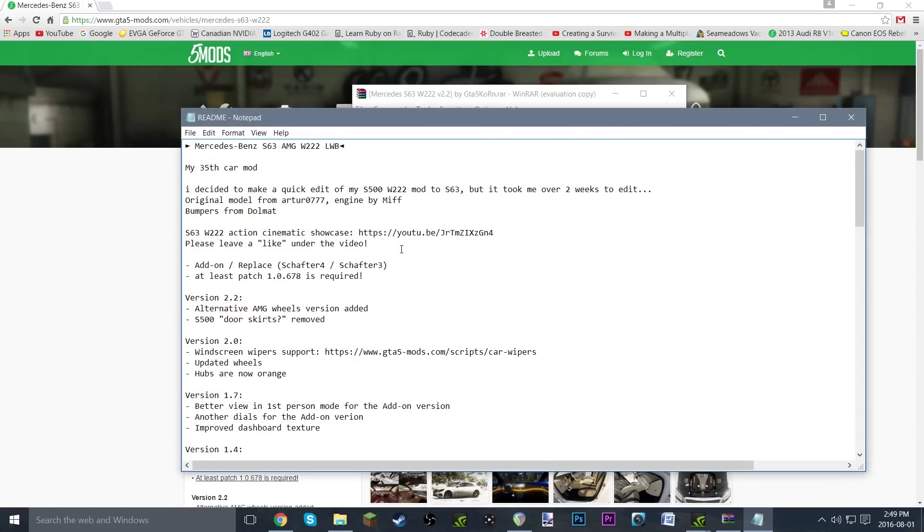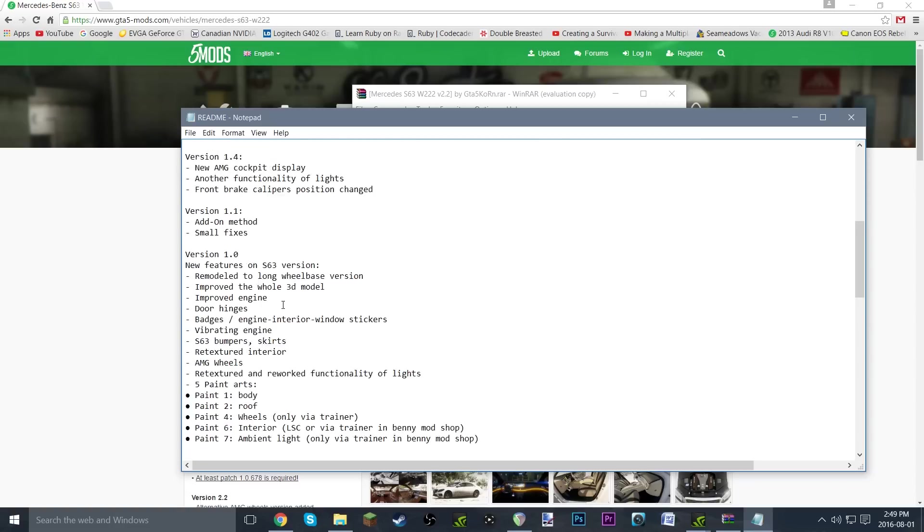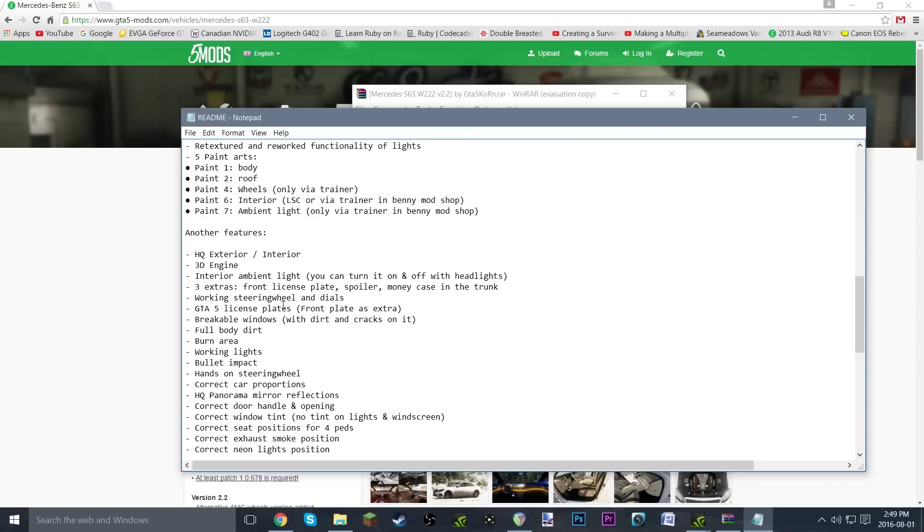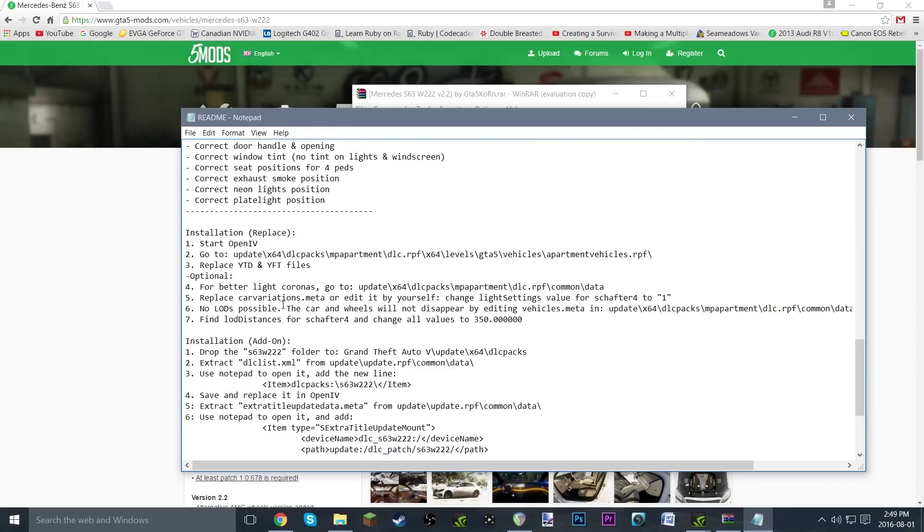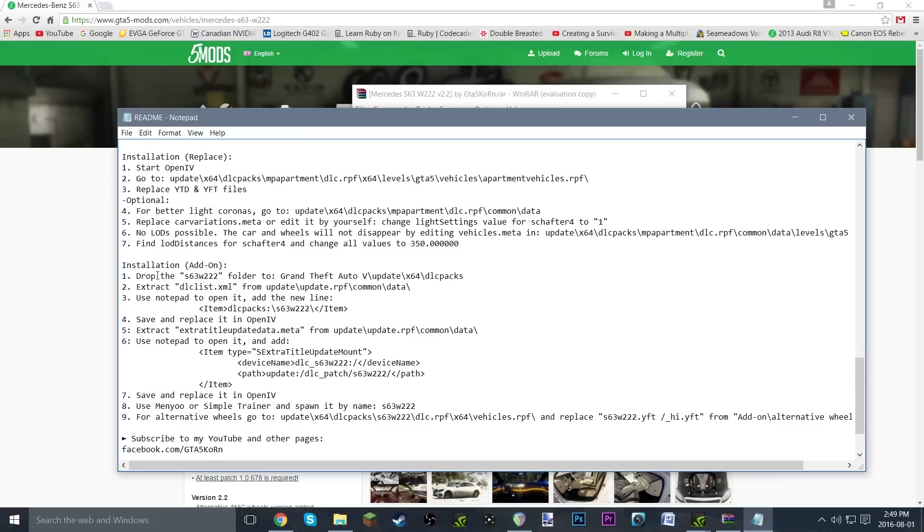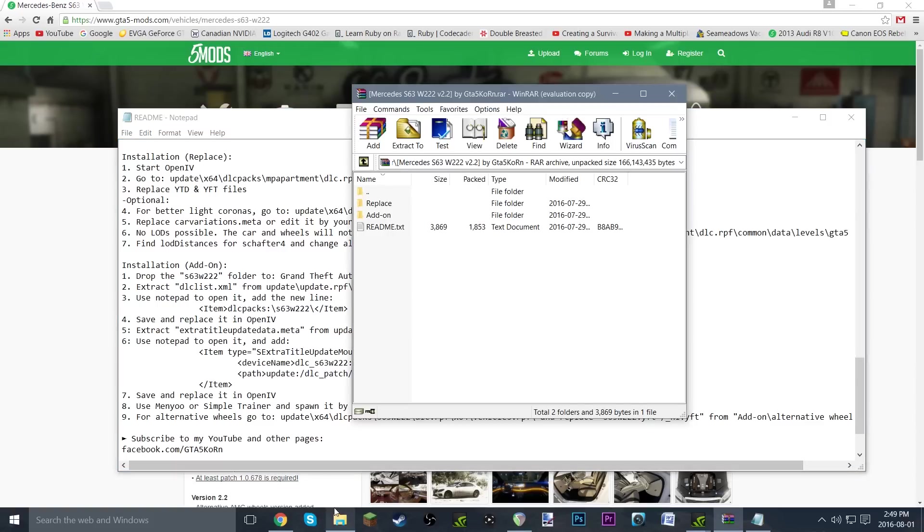We're going to go with the readme first because this is very important. I'm just going to skip down to installation. First of all, drop the s63w222 folder to Grand Theft Auto 5\update\x64\dlcpacks.